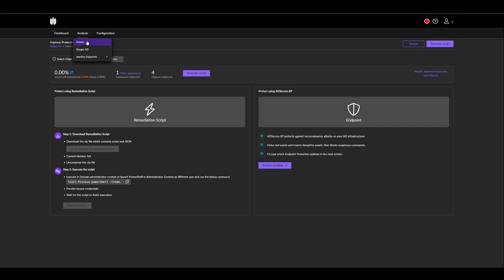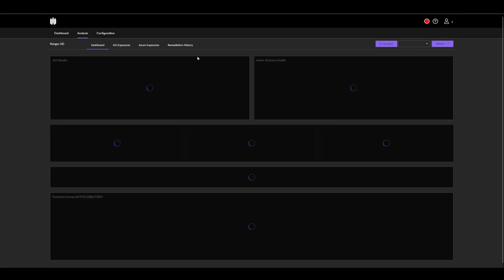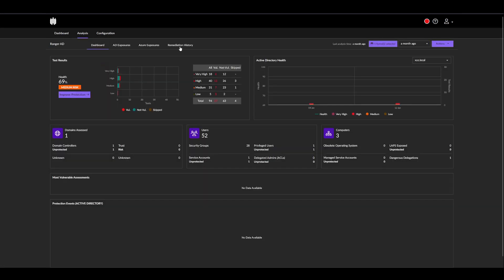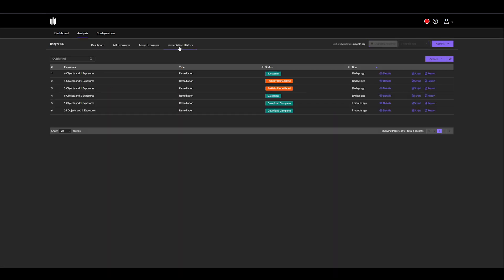Finally, we do have the remediation history, which will keep track of all the remediations that we've done previously. For example, in this case, six objects with one exposure, we fully remediated it. Meanwhile, here we do have a partial remediation, since we did, for example, select all the objects except for John.